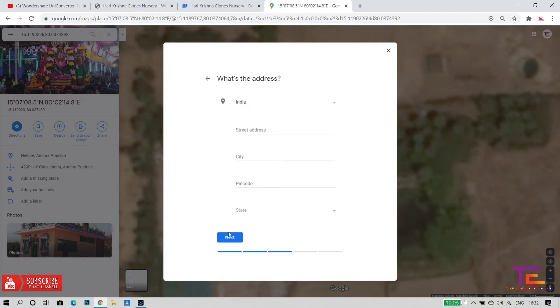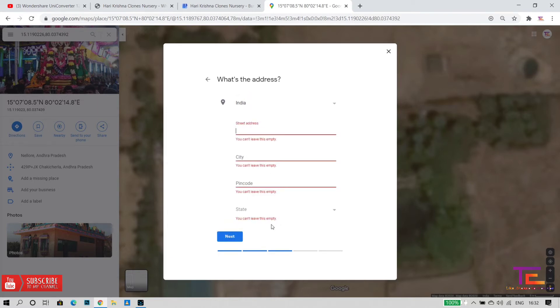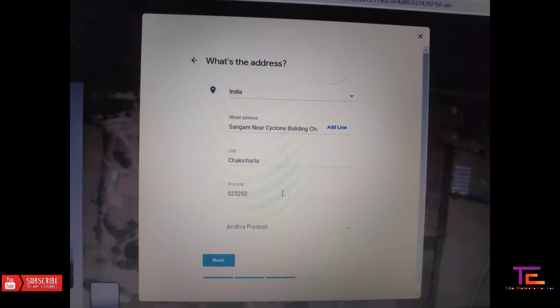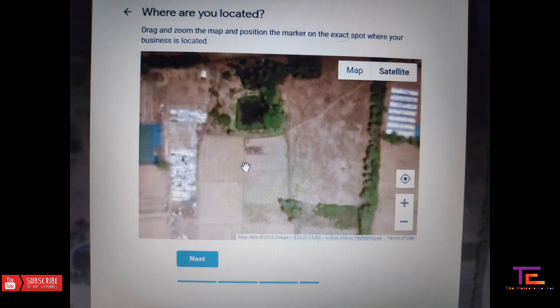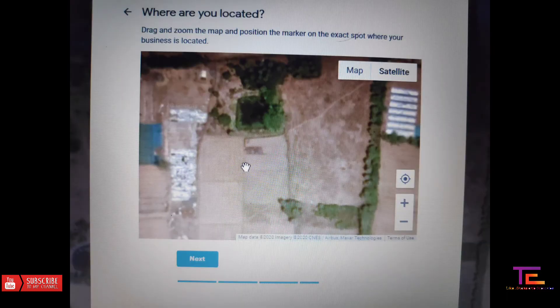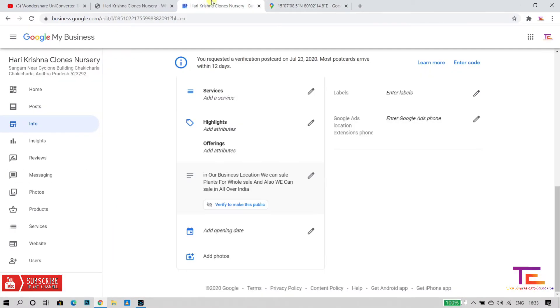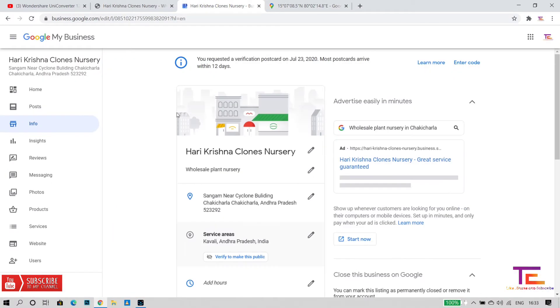I will explain everything about it and show you how the details are. I will show you how to enter the address. I will verify this — you will need to enter a postal code. In case you need to adjust the location, you can adjust it accordingly.